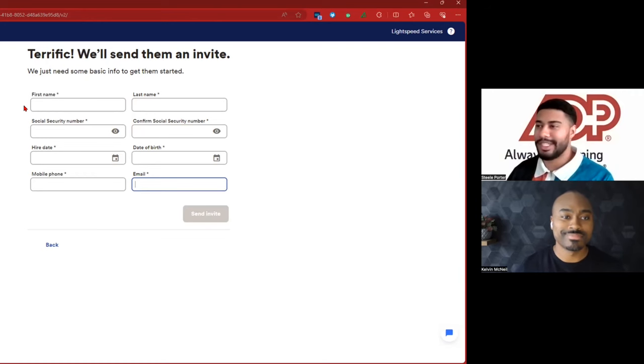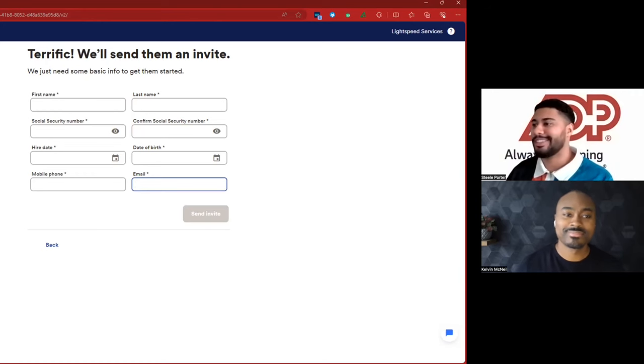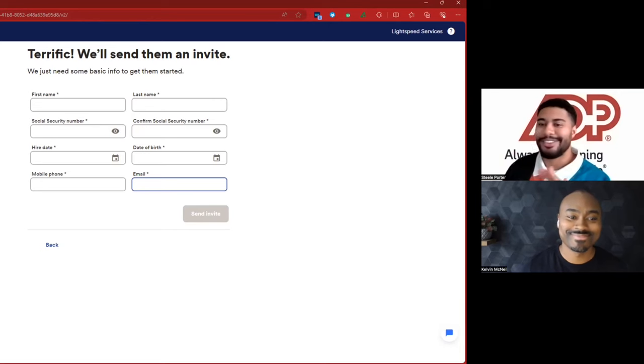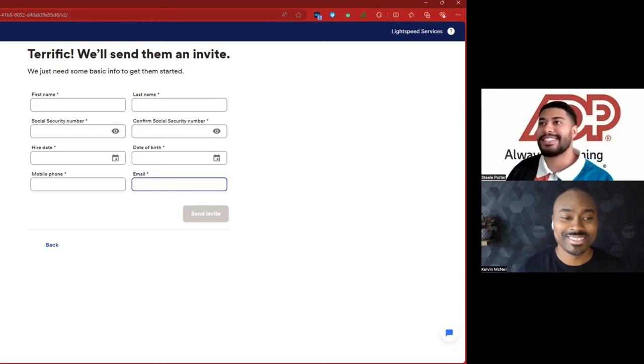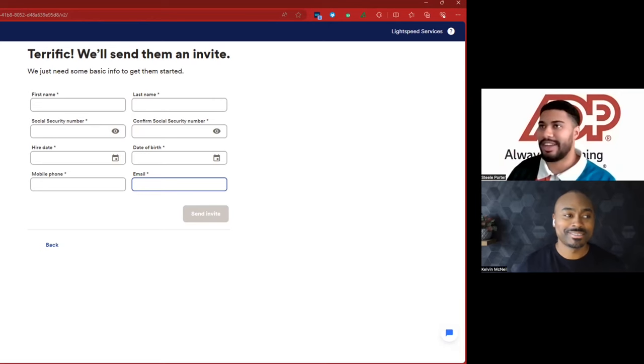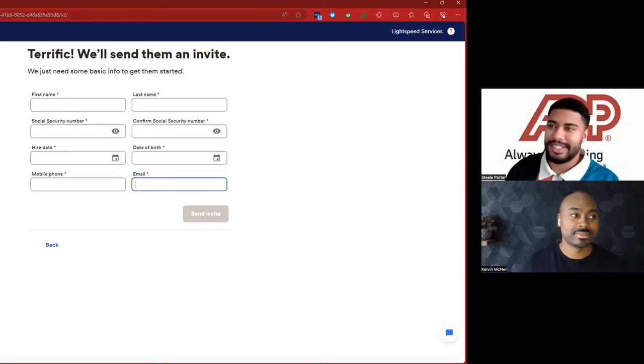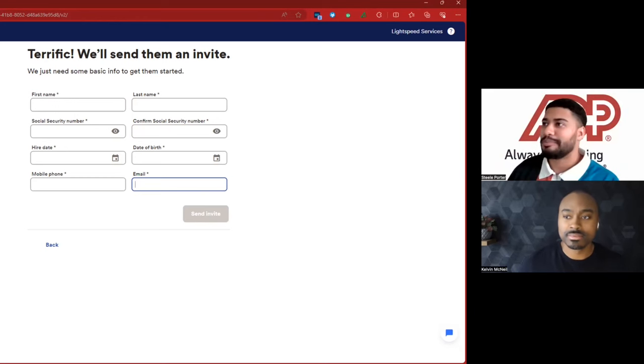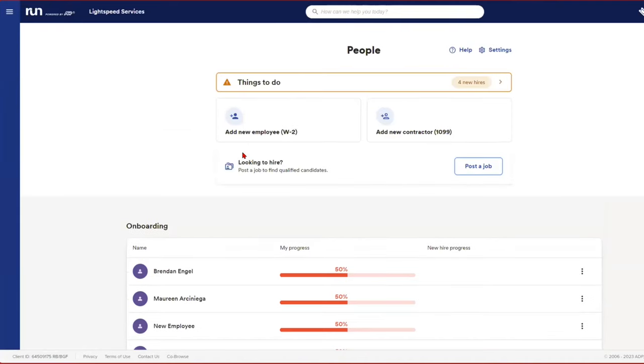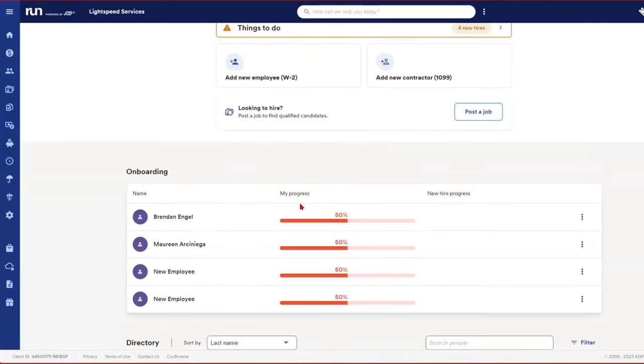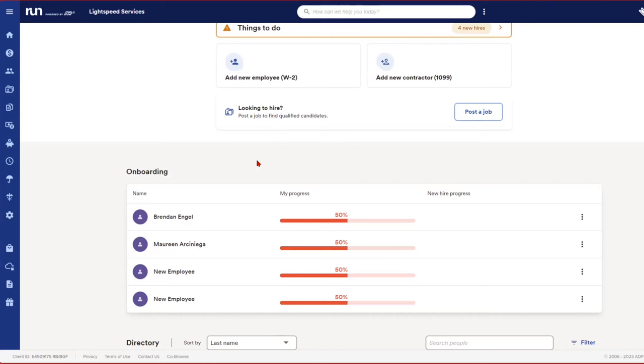You want to send them an invite to fill out all their W-4, I-9 information, boom, you just need this basic info right here. And once that emails in there, it's going to send them an invite. And it's like, Hey, before your first day, you better have this filled out, right? So if you've got employees that can manage an email on a smartphone, which is not everybody, I know. But for those who can like, this is a huge advantage, right? Again, we're not spending time doing things that aren't revenue generating tasks.